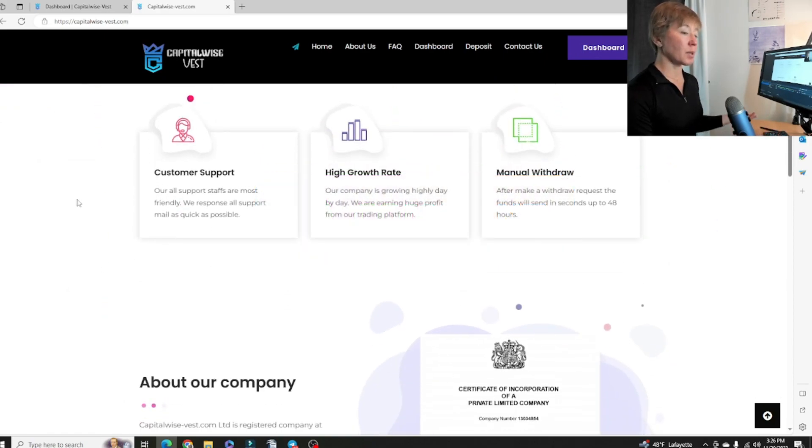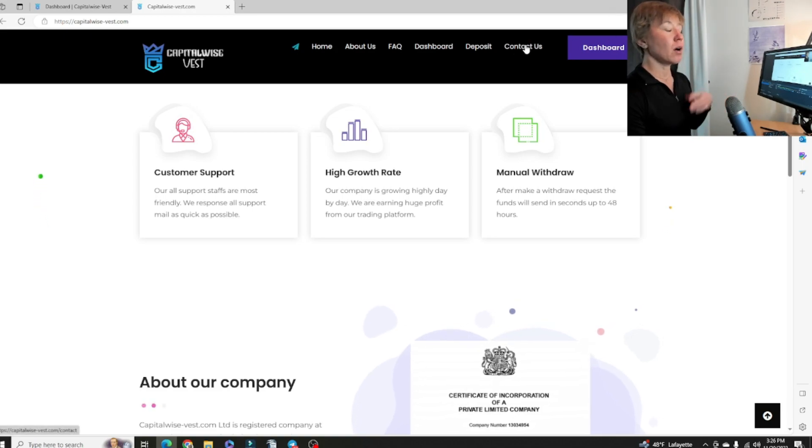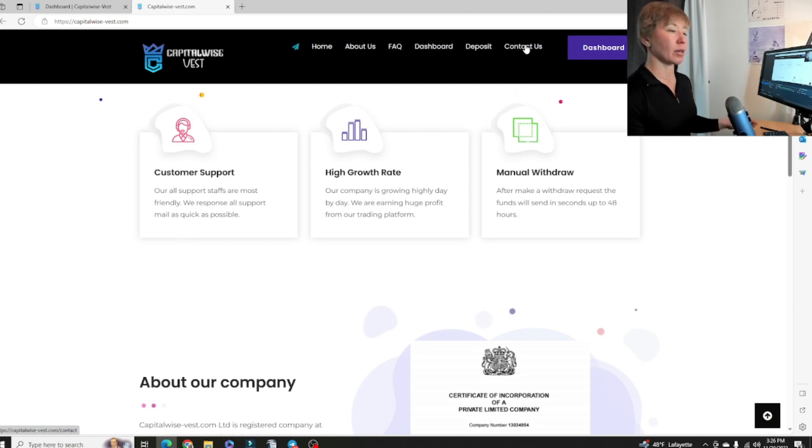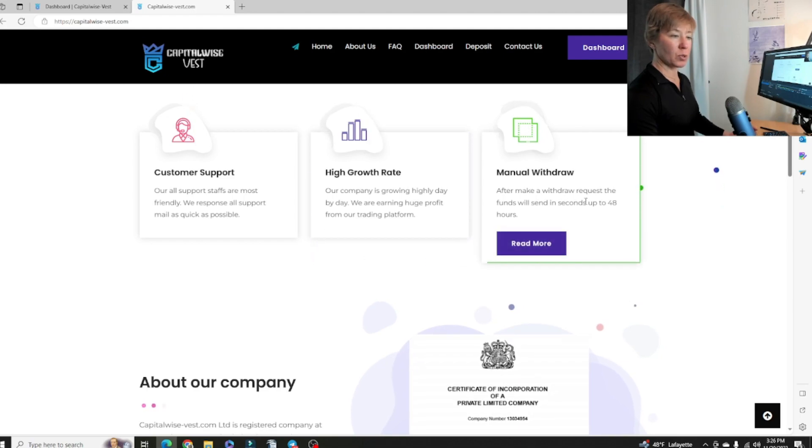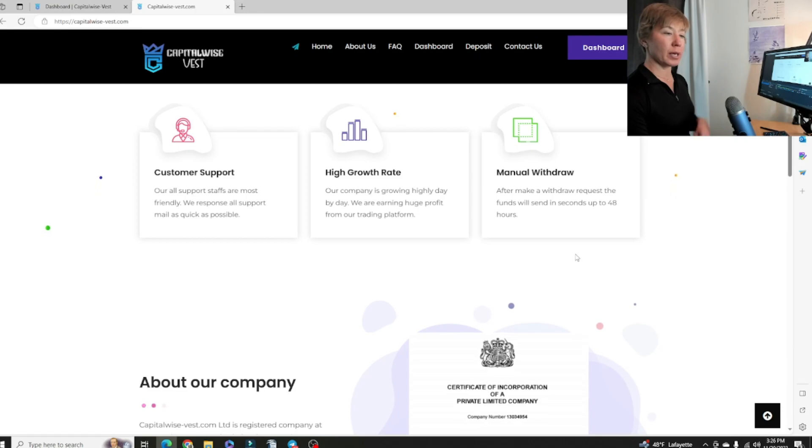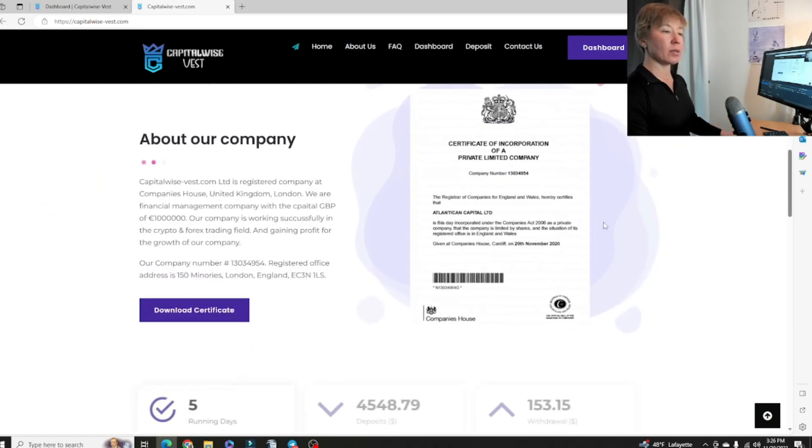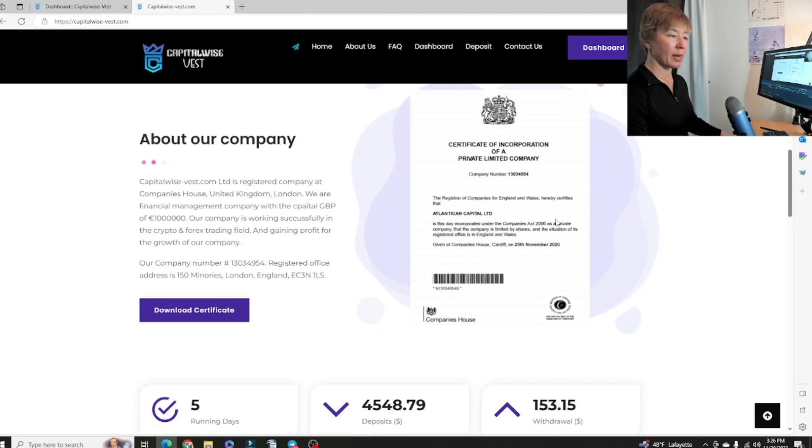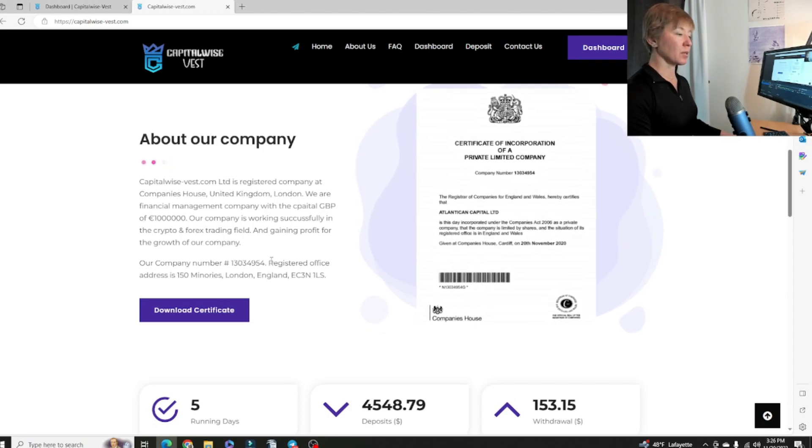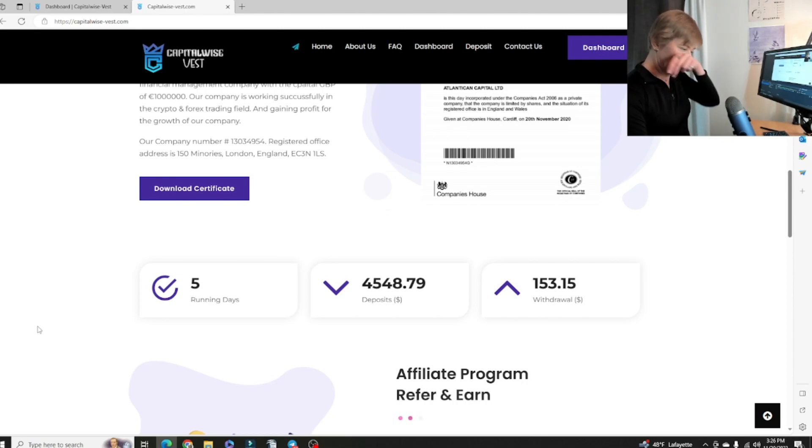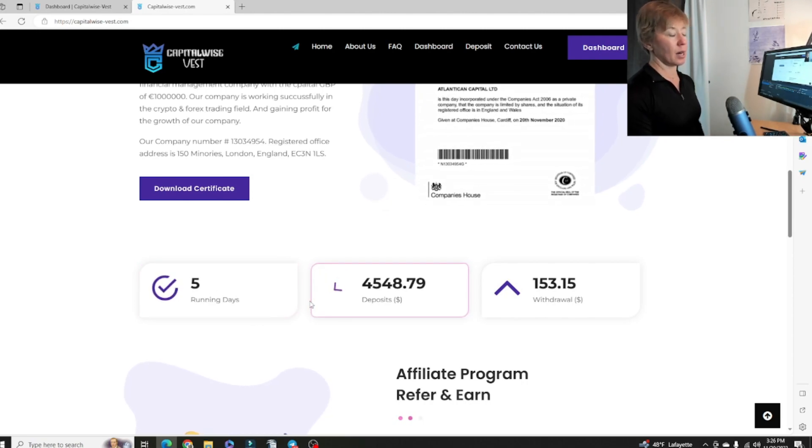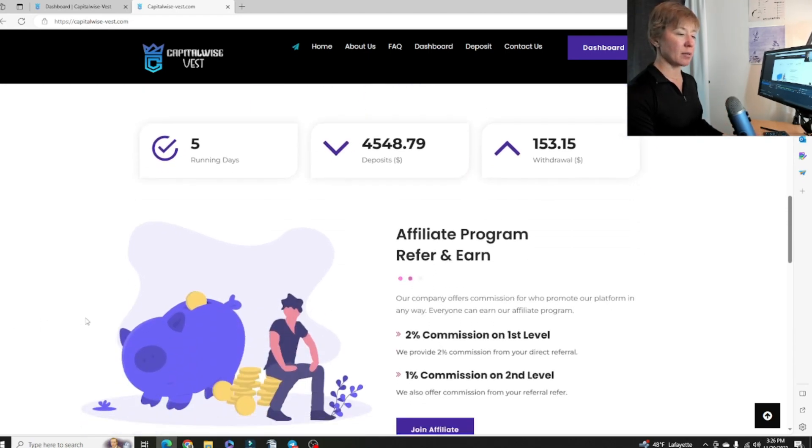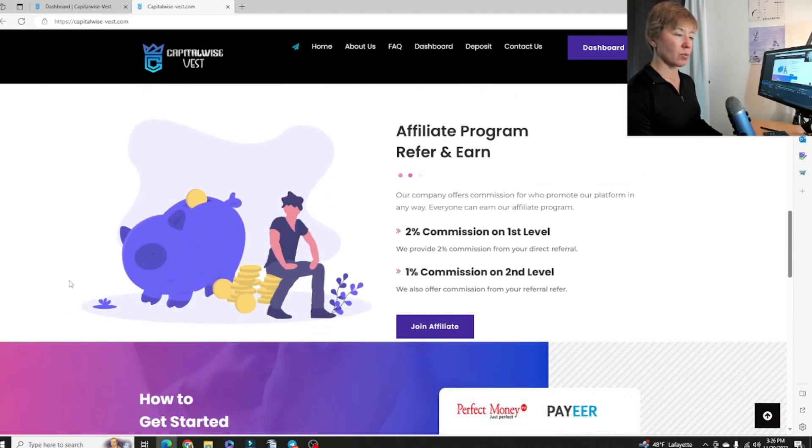Let's scroll down and see what the plans are about. We have customer support right up here. Always make sure that you know how to contact customer support outside of your account just in case you get locked out or hacked. High growth rate, manual withdrawals can take up to a few hours. We see the registration in the UK as usual. Their company number is right there. Even though they're still in pre-launch phase, they've been running for five days. You can make deposits and people are able to make some withdrawals.